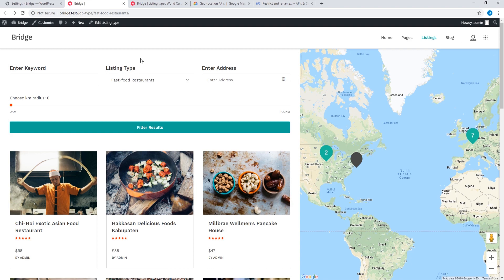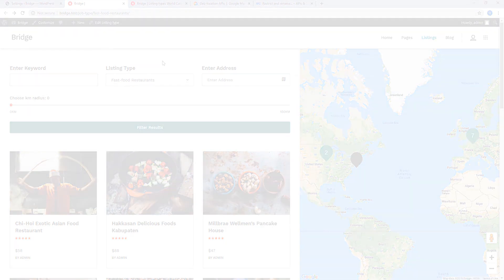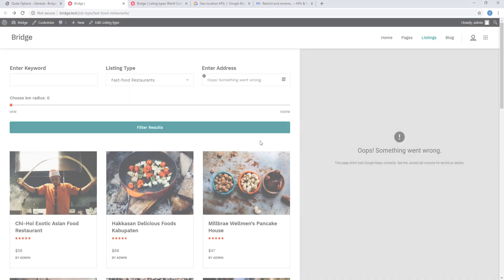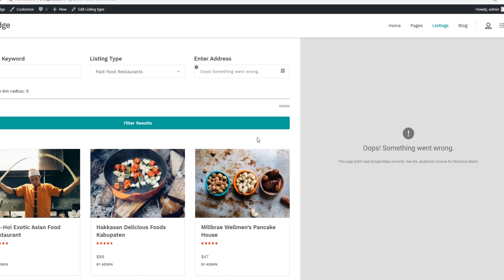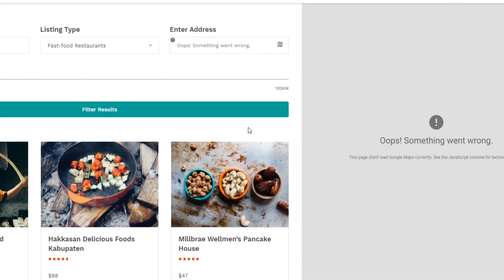Let's go back to the front end and refresh the page. Now that I've entered my API key, we can see that the map is displaying. If your map isn't showing despite entering your API key, then you should check your console for errors.